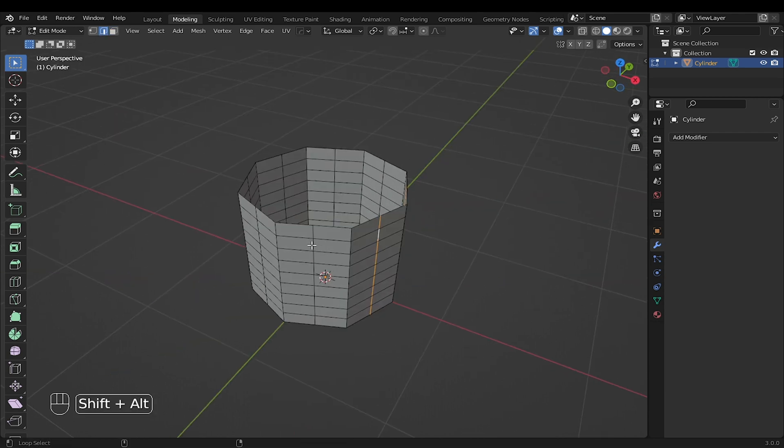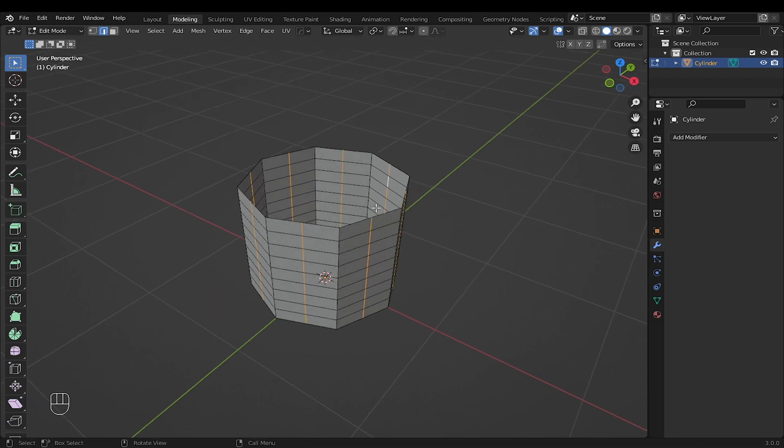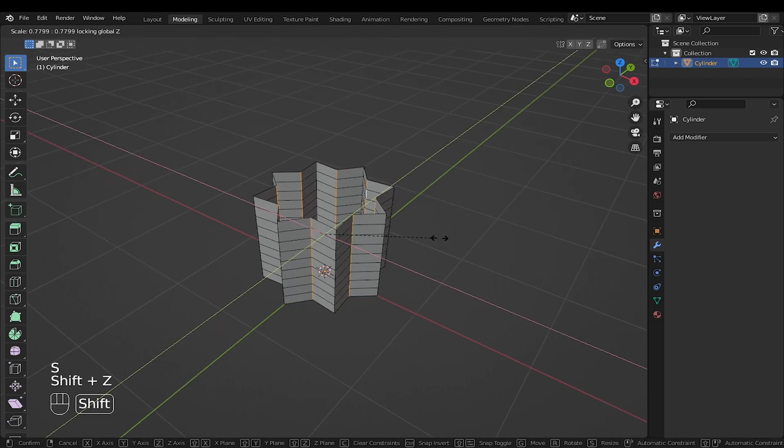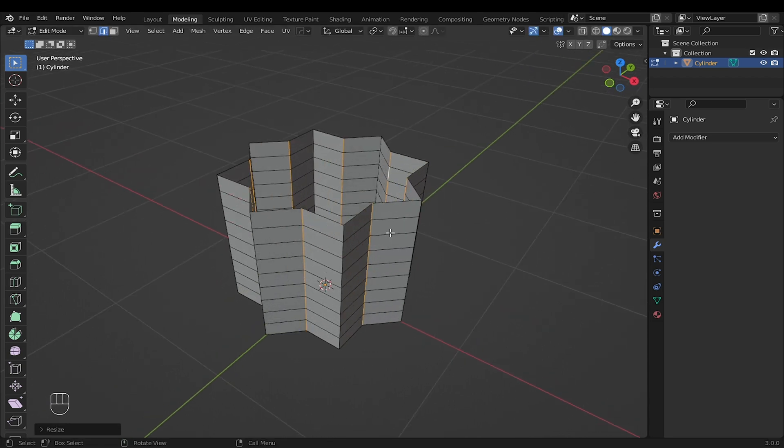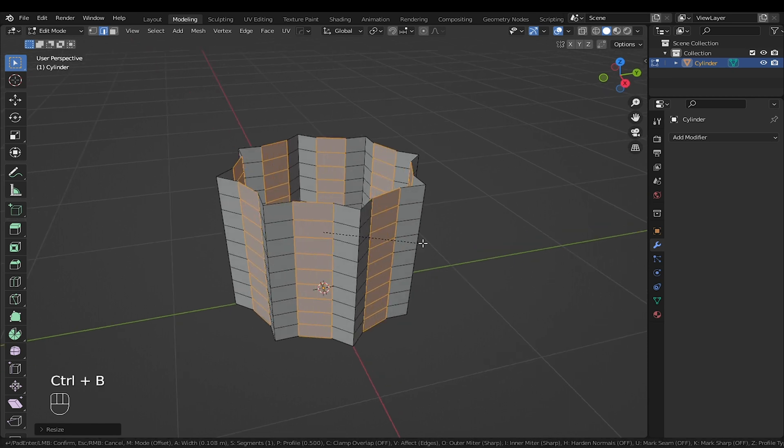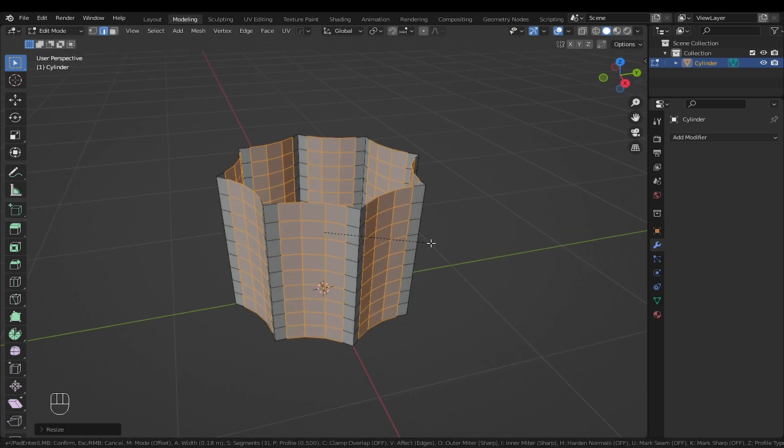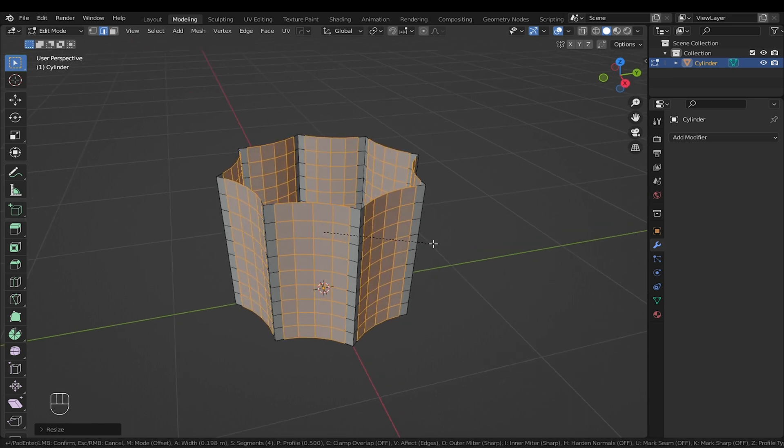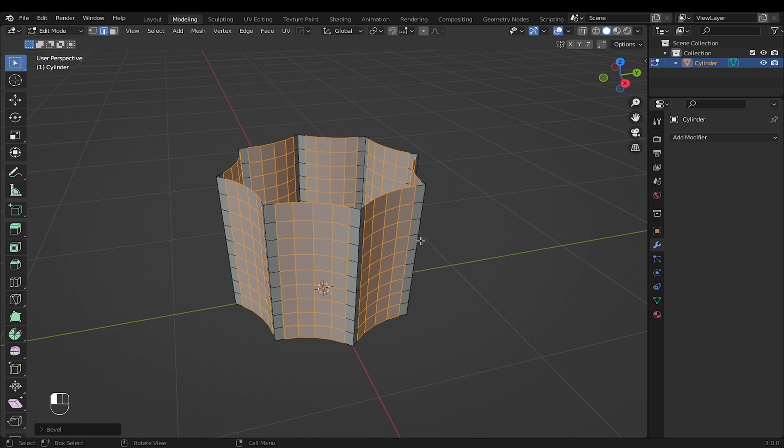Hold Shift and Alt to select the middle edge. Scale the edge along the Z axis. With the edge selected, press Ctrl plus B to add bevel. Scroll with the middle mouse to add a segment. 4 will be enough.